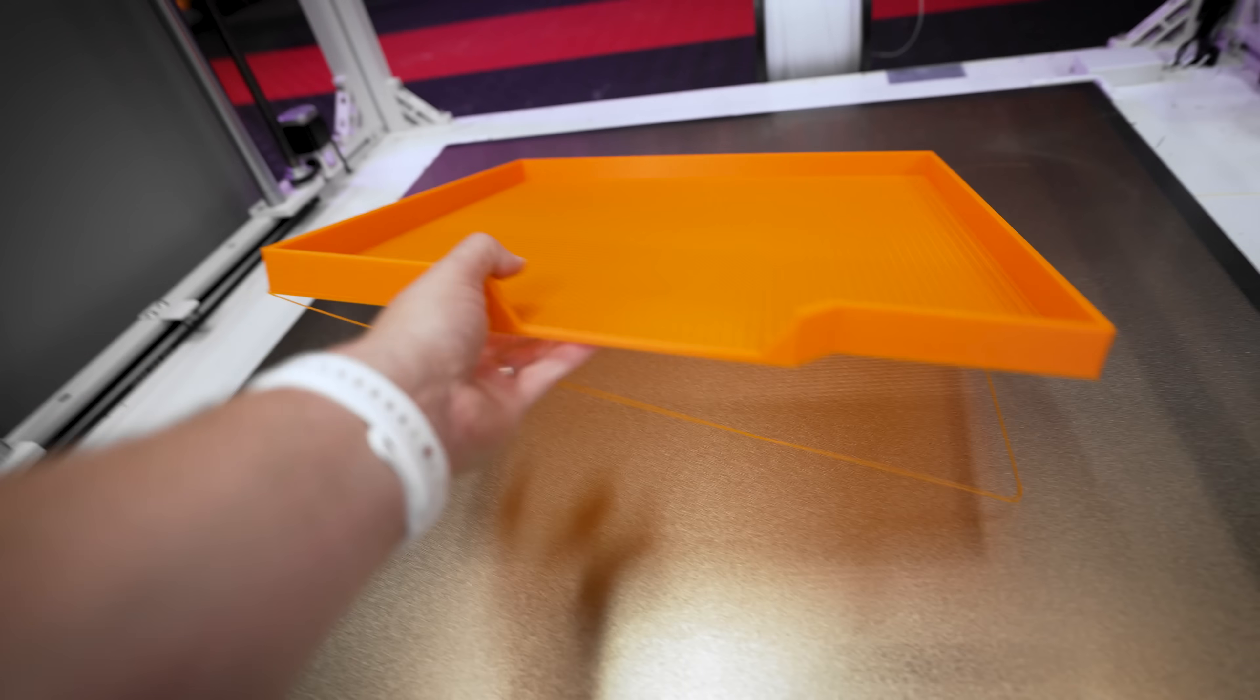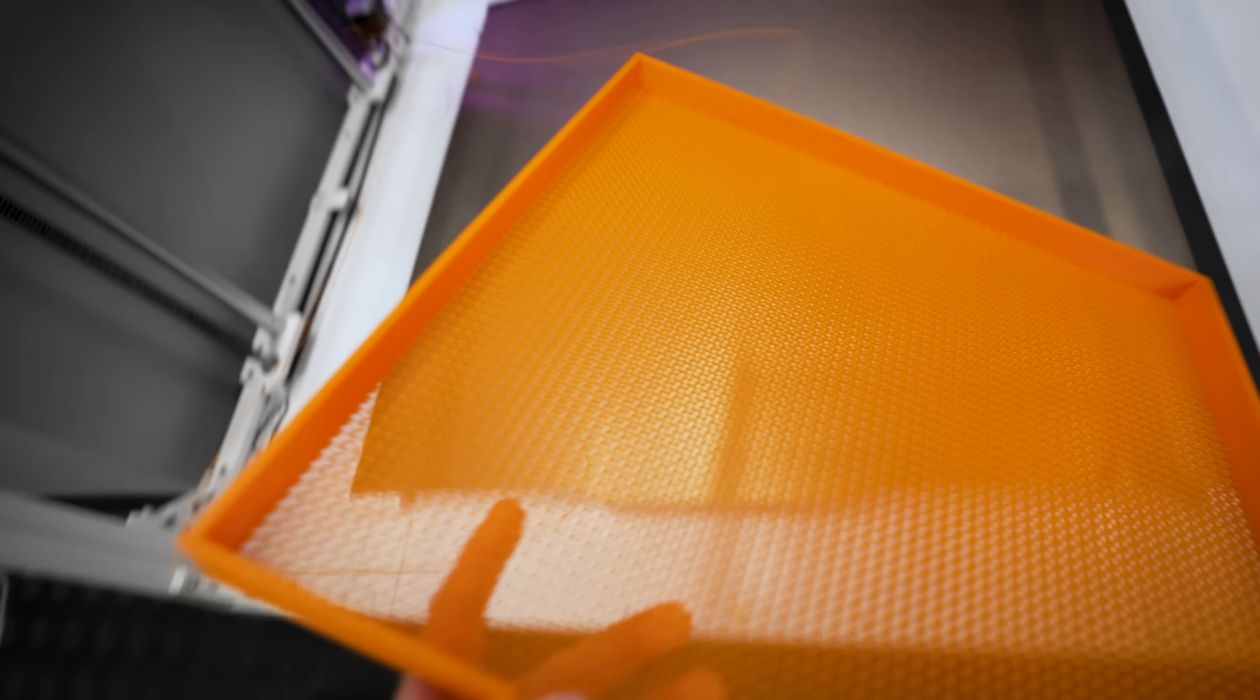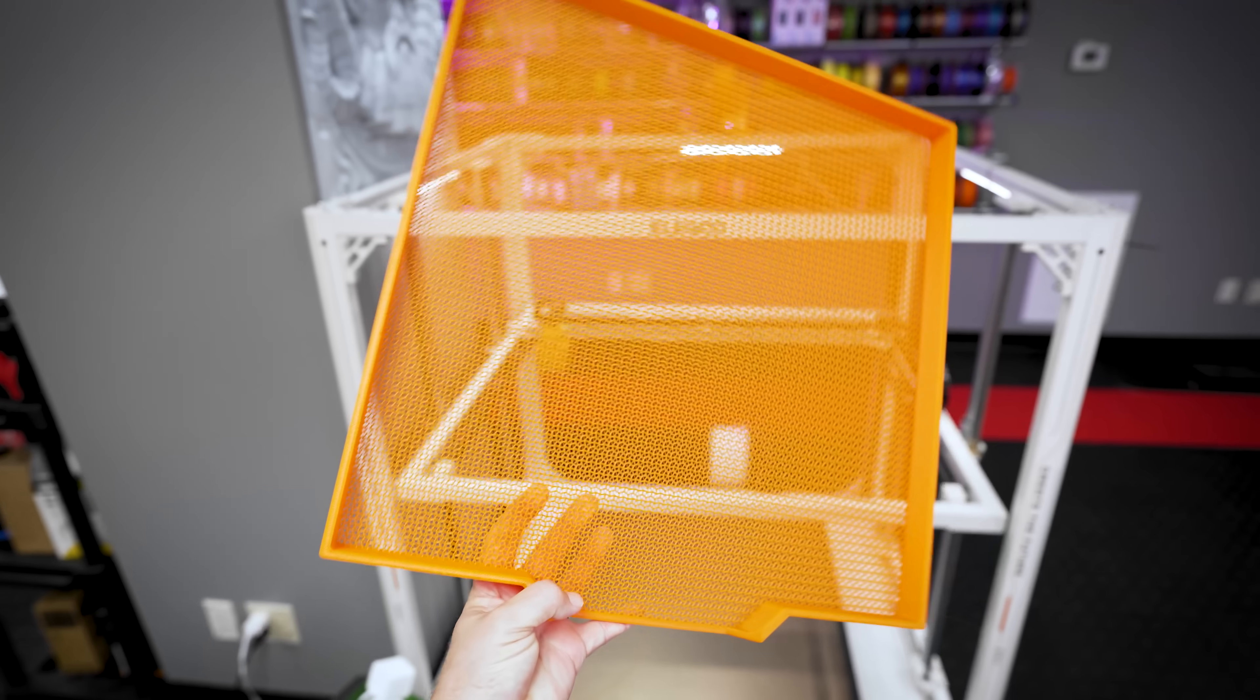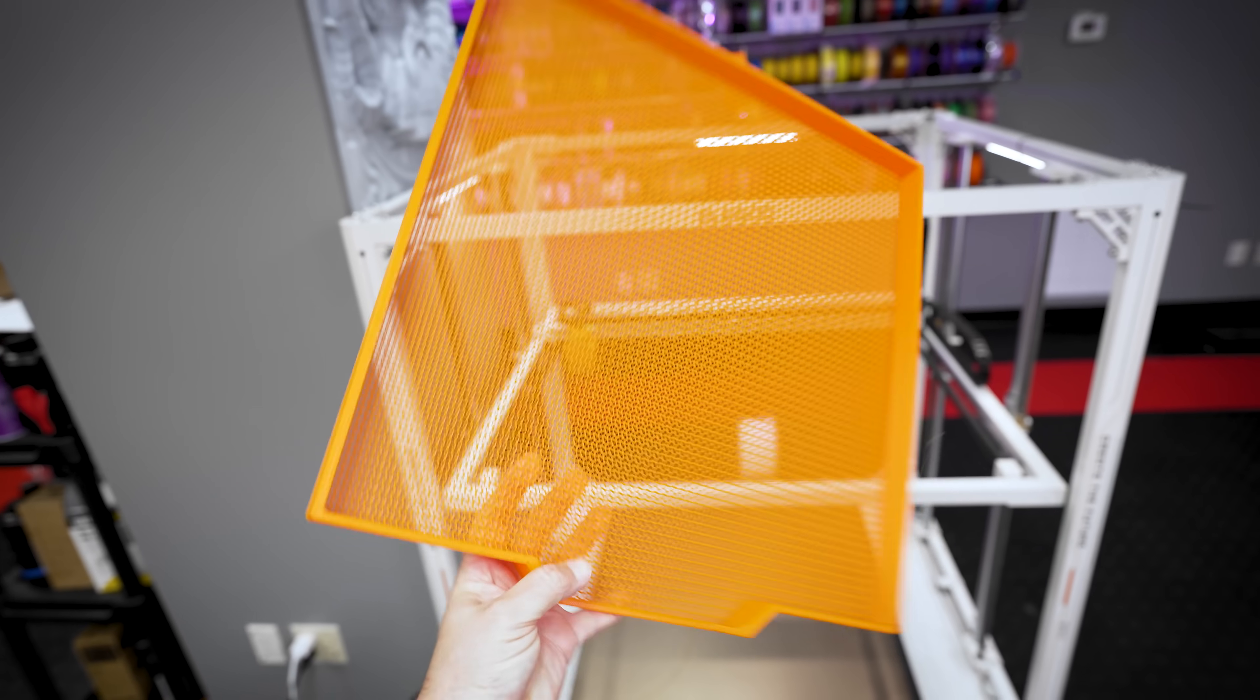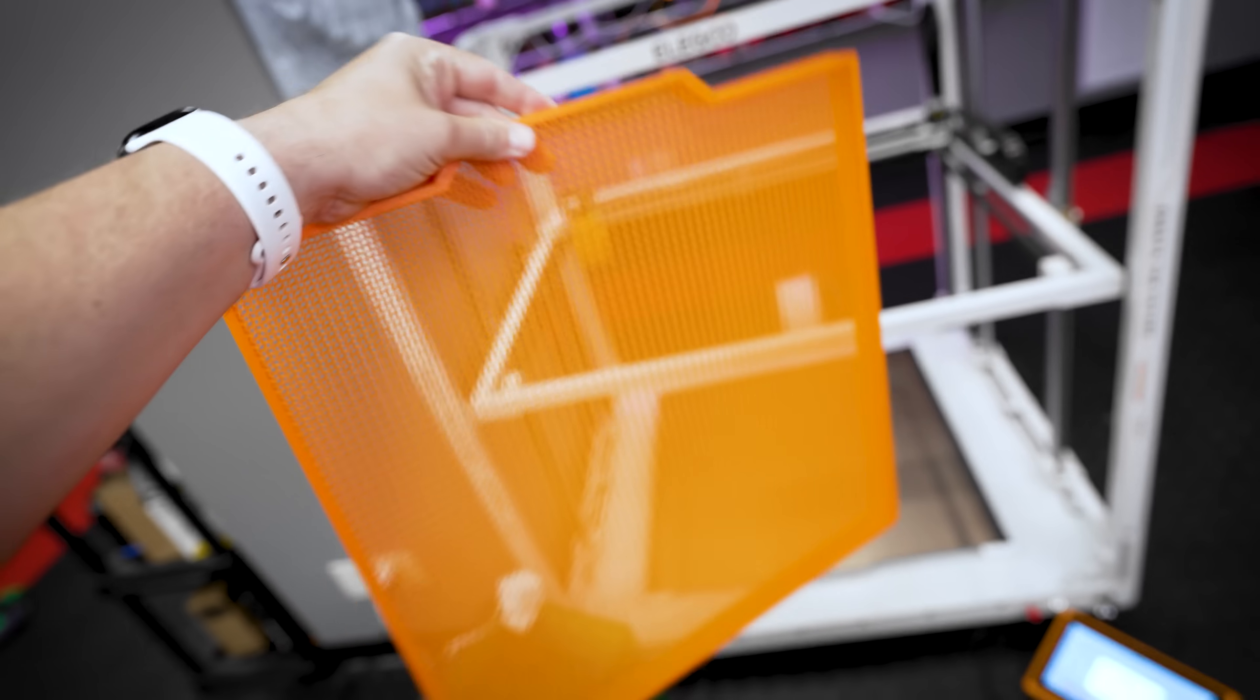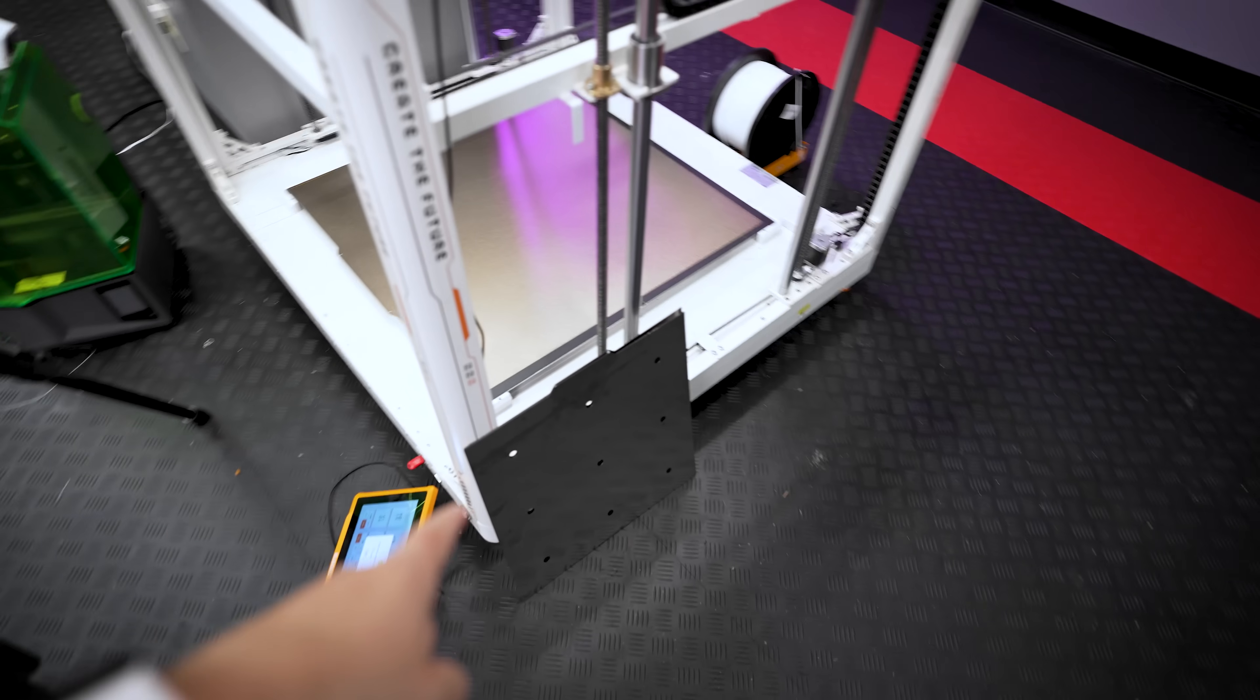And everything looks like it just turned out perfectly here. And let's get that off. Ta-da! That worked so well. So well.